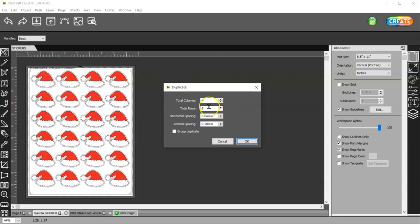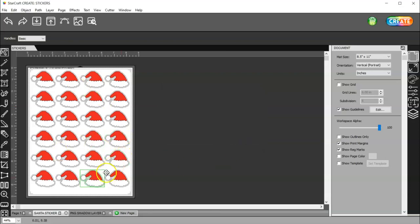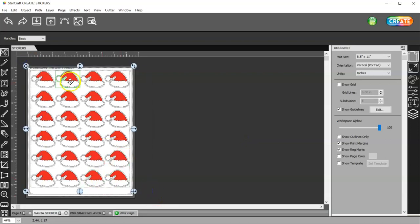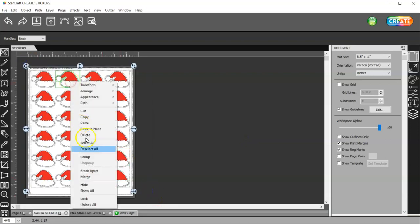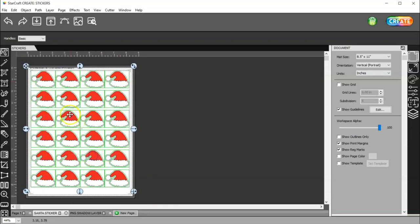So, I have 4 times 6. So, I have 24 hats. And then, I can select all of them and group them. And the reason I do that is so that I can move these around all together if I need to.